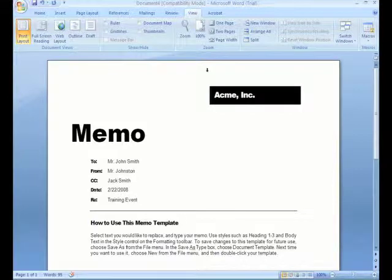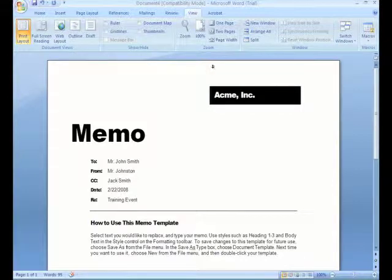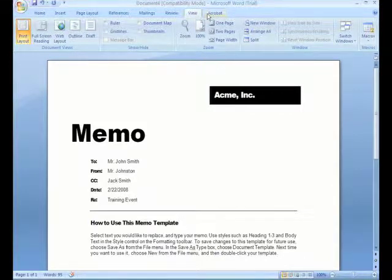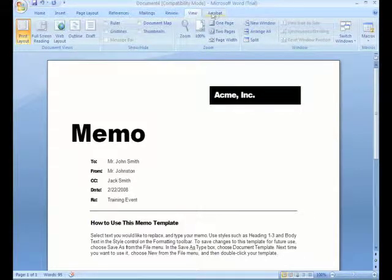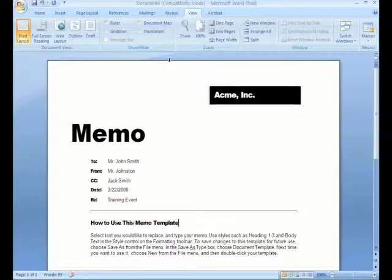And if you happen to have Adobe Acrobat, you will see an additional tab for Acrobat. If you don't have it, you won't see that tab.